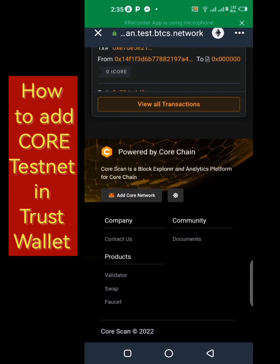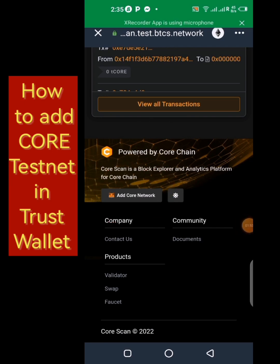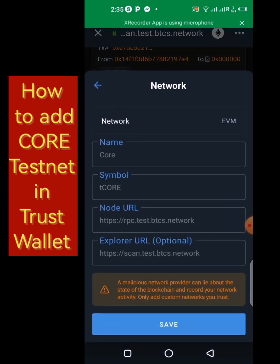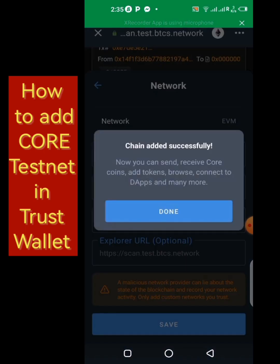Scroll completely down and all you need to do is click on 'Add Core Network.' Once you add this, the Core network is going to be added to your Trust Wallet — just as simple as we've been doing it on MetaMask. Click on 'Add Core Network,' then save. It has been successfully added, so click on Done.